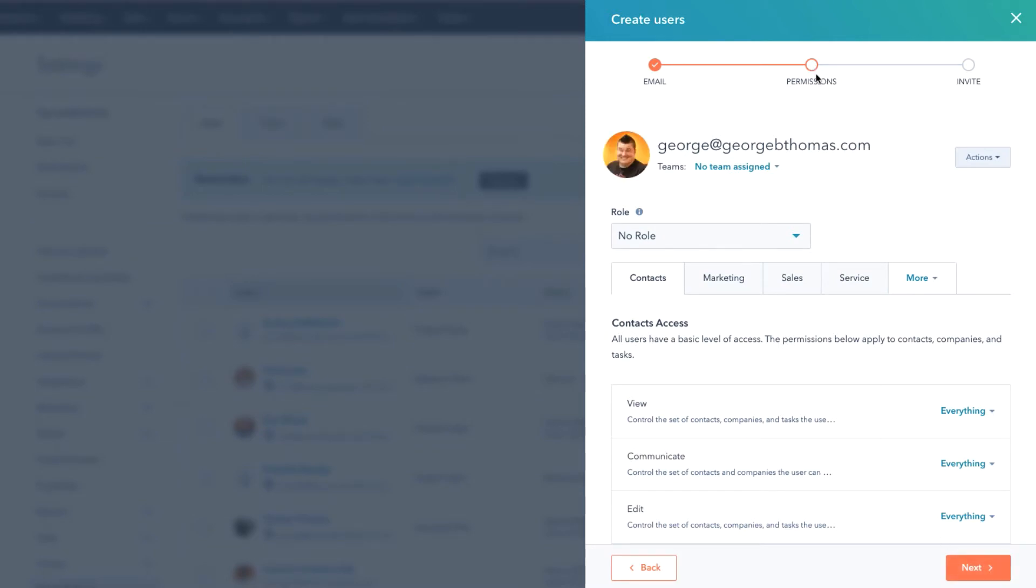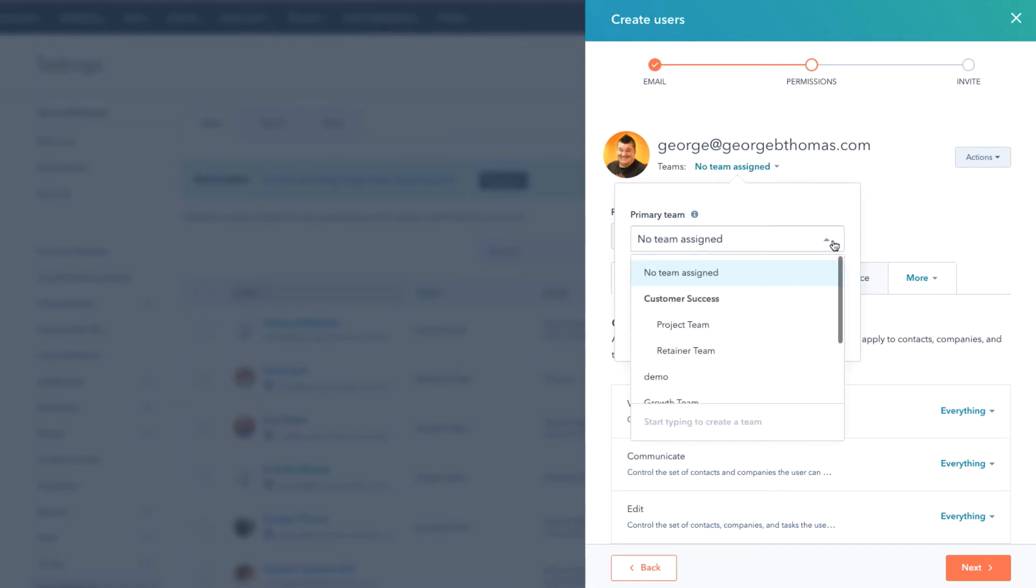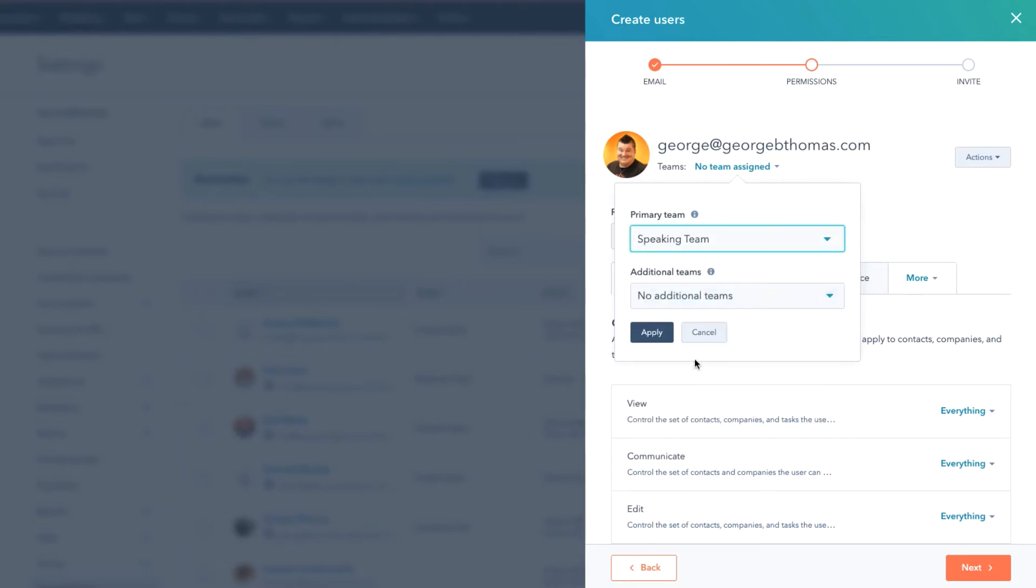Notice we are now on the Permissions section and this is where we want to think of a couple things. Should george@georgebthomas.com be part of a team? If so, we can assign them to a team right here with a dropdown. So in this case we'll go ahead and say that he should be part of the Sprocket Talk team. And is there any additional teams? We could select that down here. In this case we'll just say no.